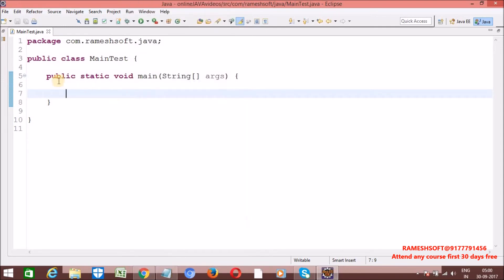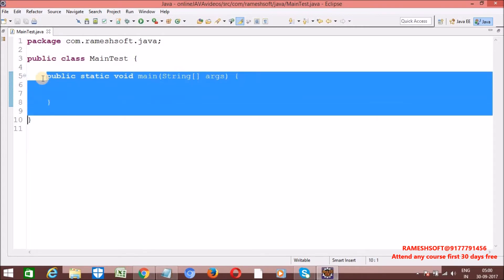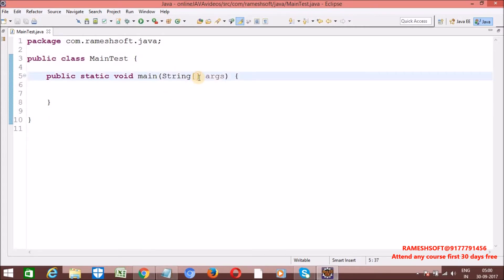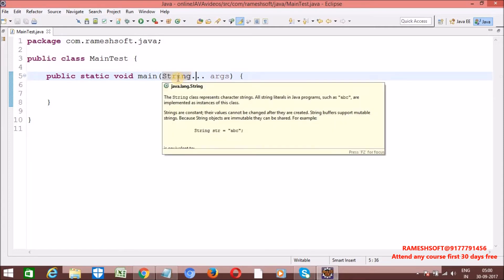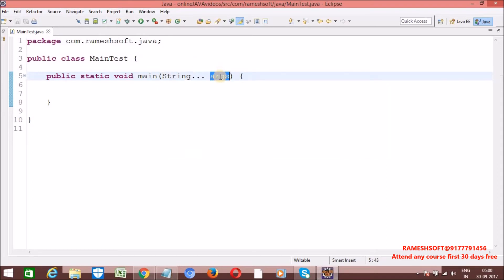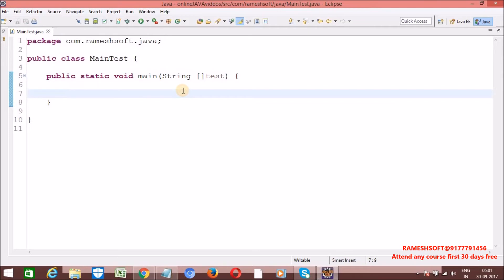This is a valid syntax. If you want, you can represent the main method in other ways as well. We have a concept called varargs — String... (dot dot dot) — this is also valid. Internally String... behaves like a one-dimensional array of type String. We can also write the brackets in different positions — these are all valid syntaxes for representing the main method.